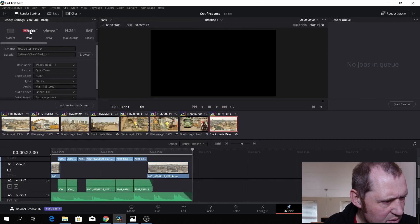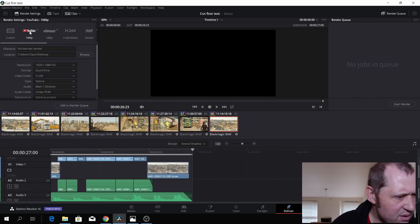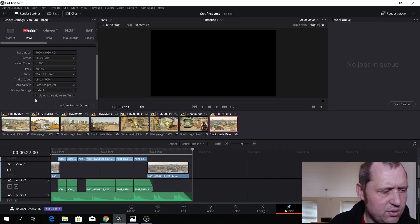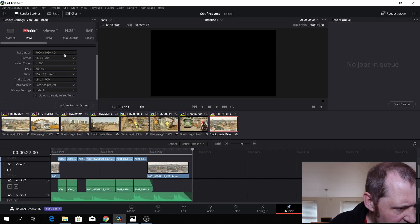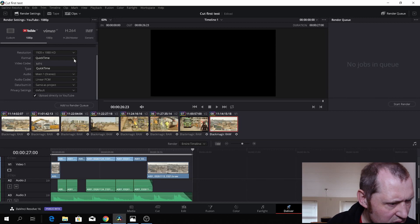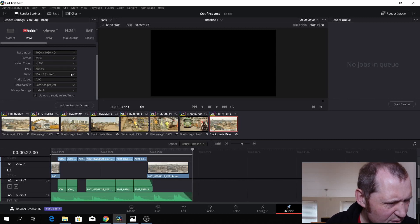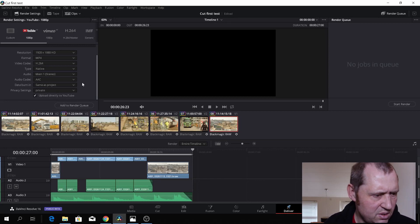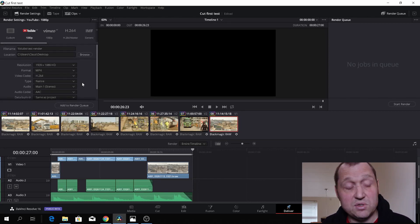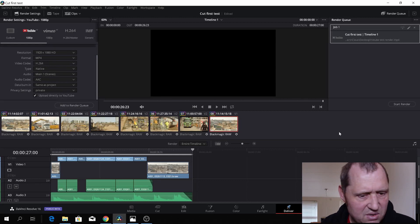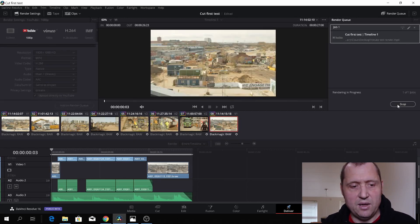I want to make it a YouTube clip. So if you just tap YouTube — upload directly to YouTube. Let's see, it should be HD and it's QuickTime. It could be MP4, native, main. I want this to be a private upload. So that should be around it — we'll see if it works. I'll add this to my queue and then I'll simply push the render button and let that render.